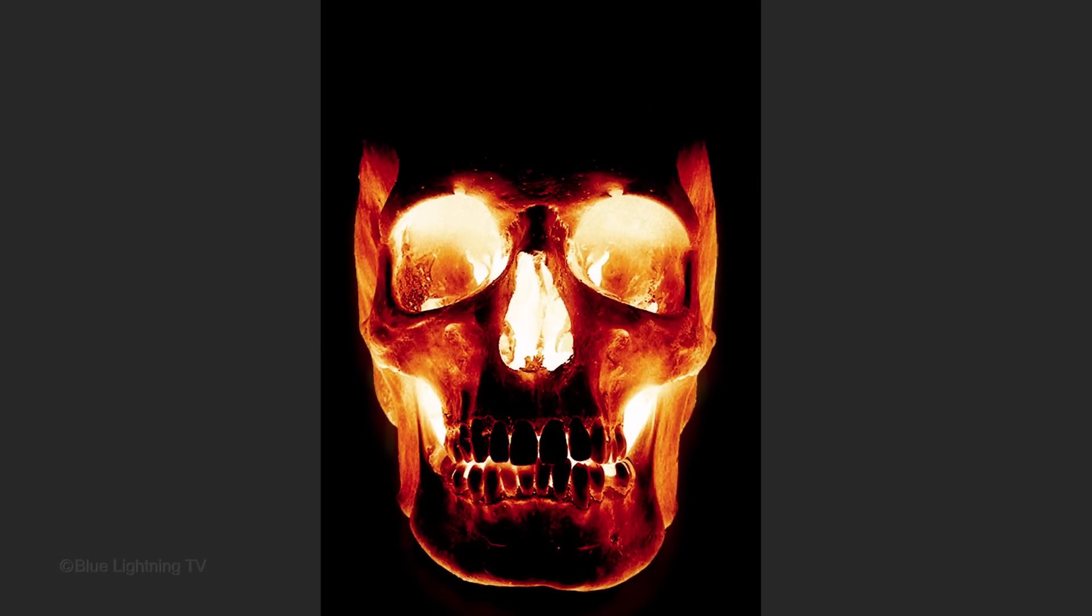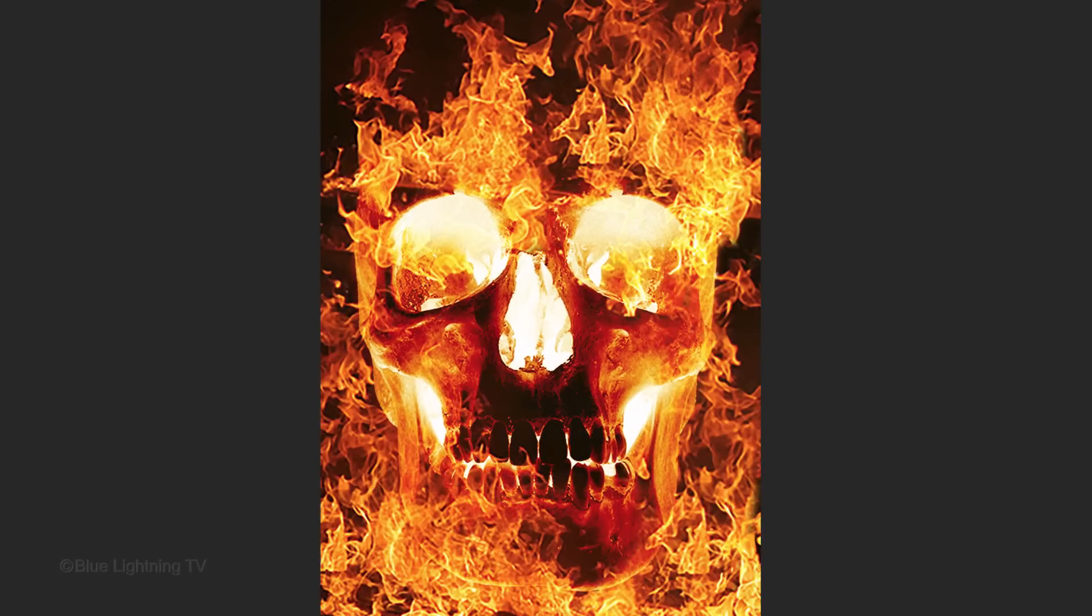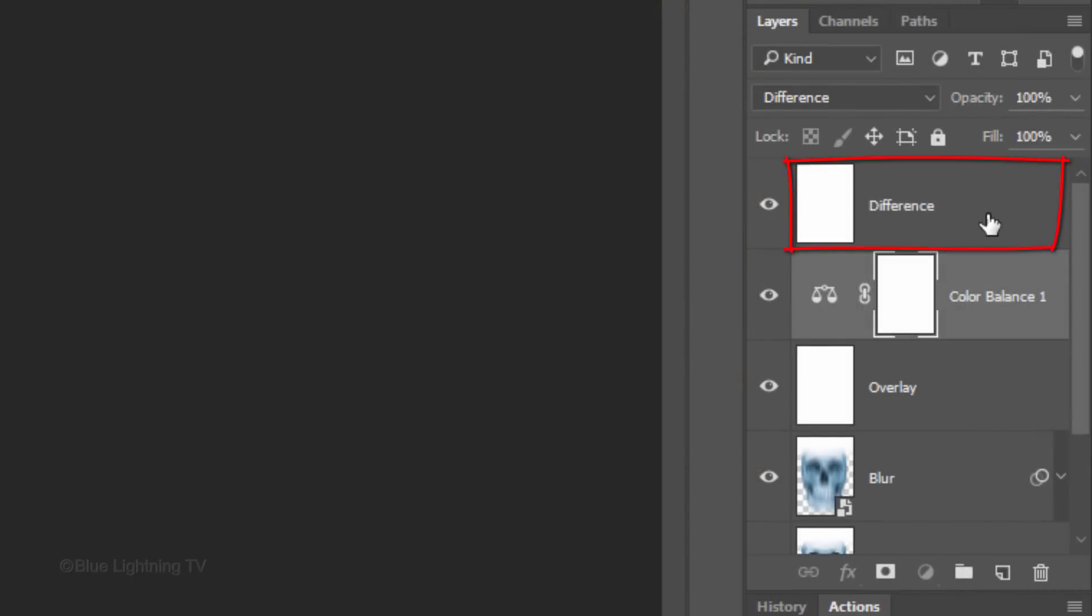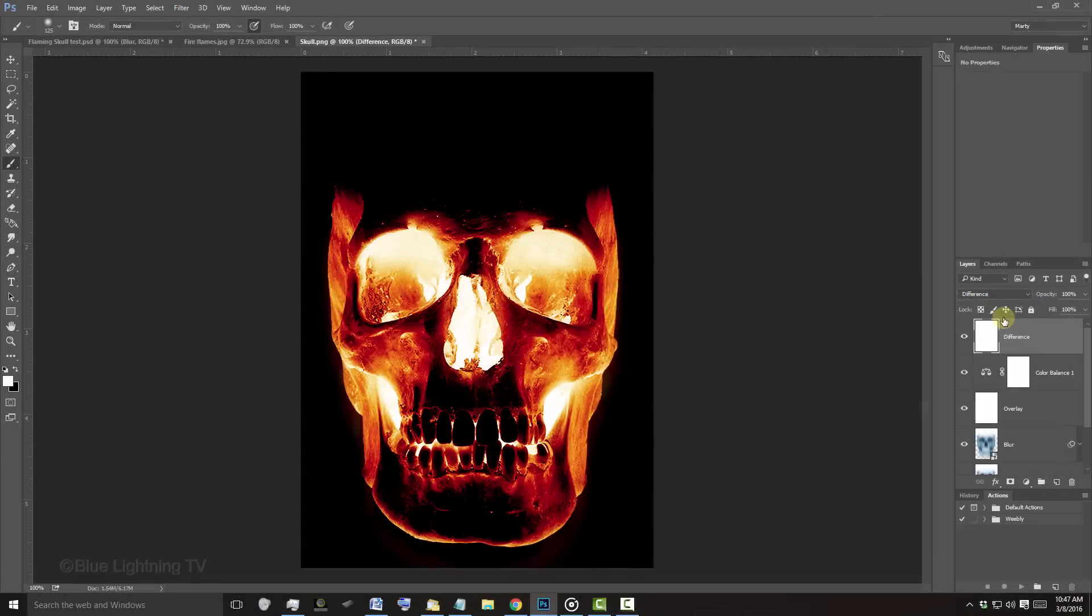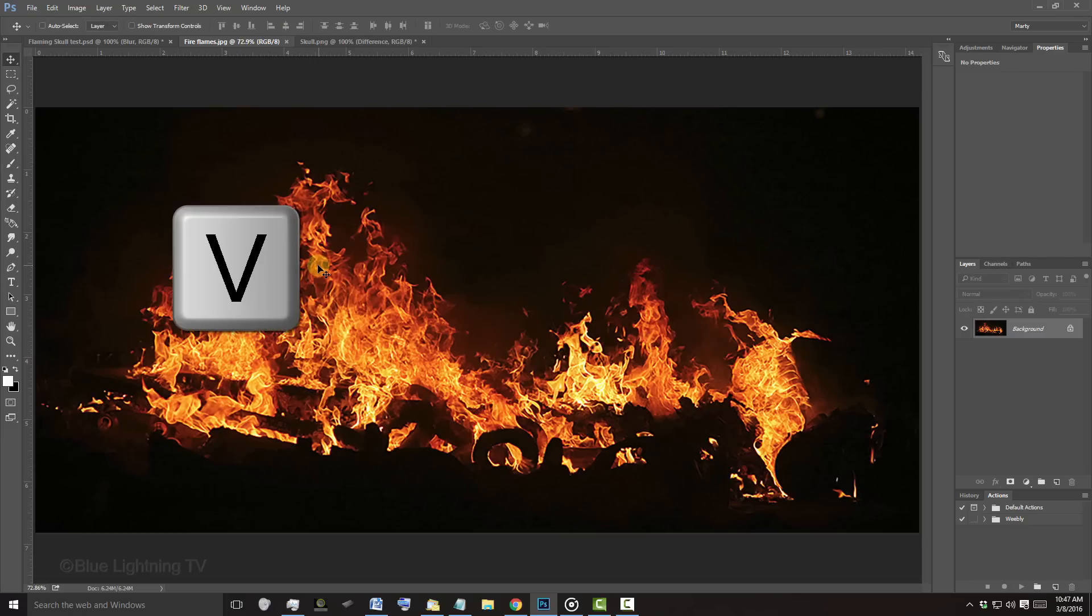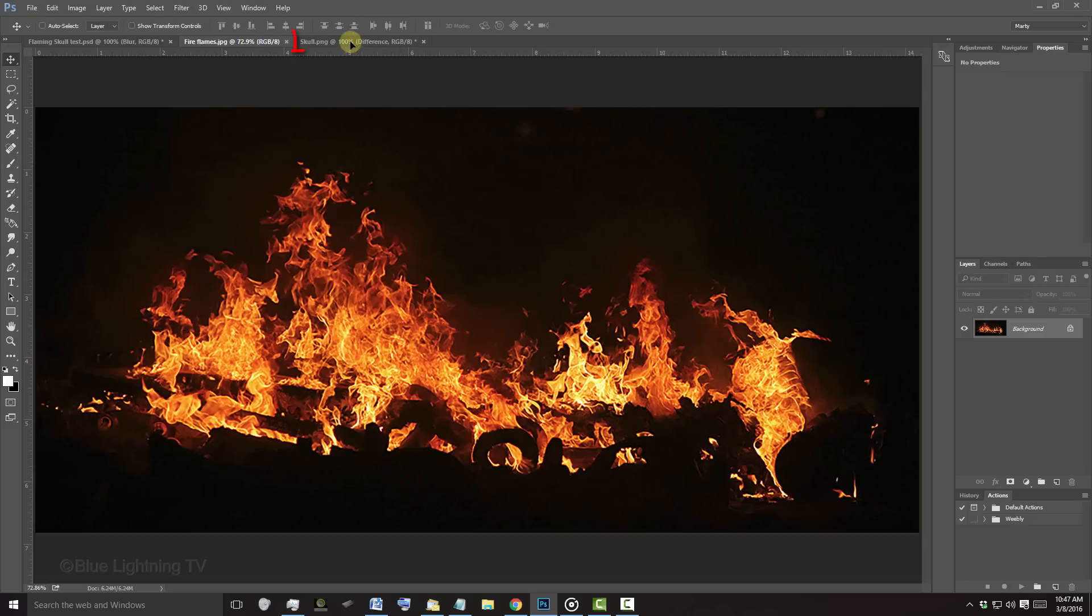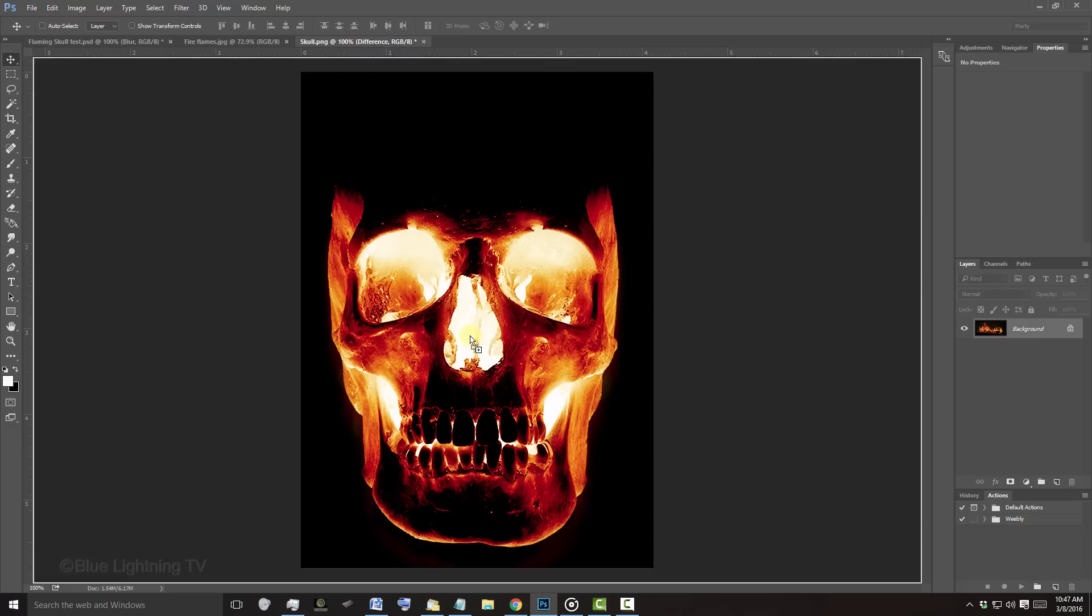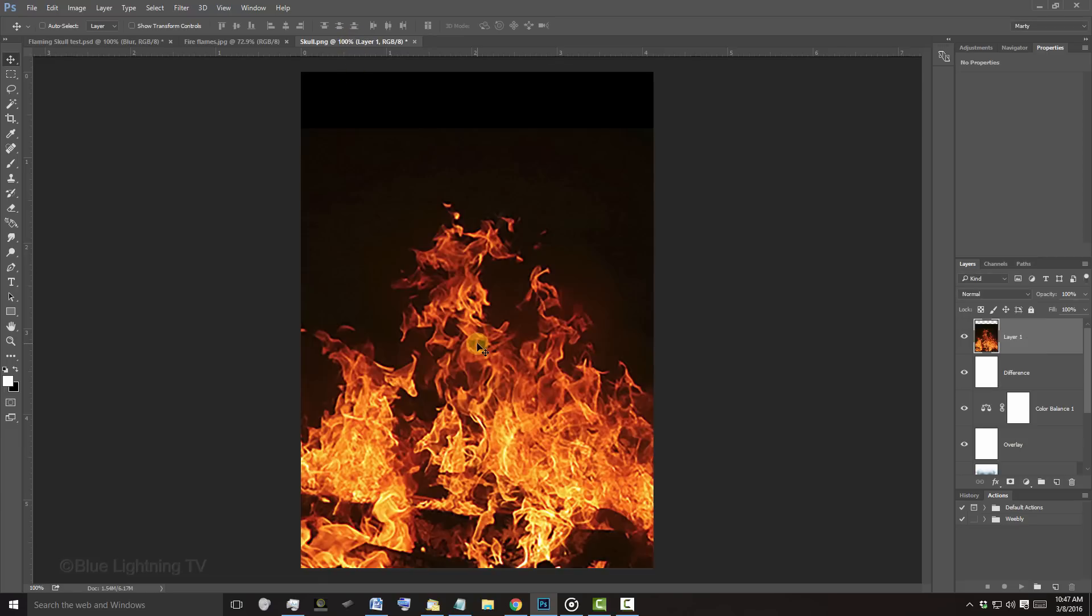We're ready to add the flames. Make the top layer active and open the flames image I provided or you can open your own flames image. To place it onto your skull document, press V to open your Move Tool and drag it onto the Skull tab. Without releasing your mouse or pen, drag it down onto the skull and release.